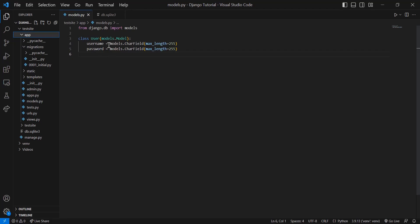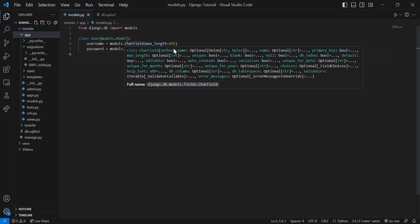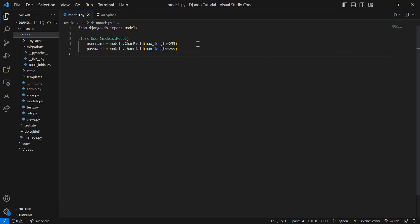So we have a username, and this is a CharField of max_length 255, as well as a password, which is a CharField of max_length 255. I'm just showing you the bare bones of this so that you can get started, but we'll obviously add some more to this as we create a more full-fledged app.